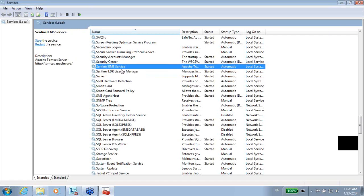The Sentinel EMS Service is the service which listens for the EMS. Mainly, it goes to port 8080. This service helps the EMS server to listen to calls from the EMS application in order to make changes in the license management.